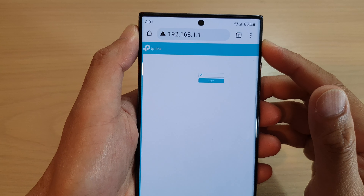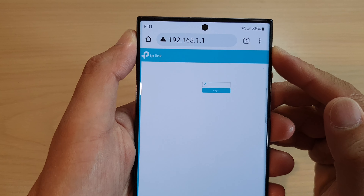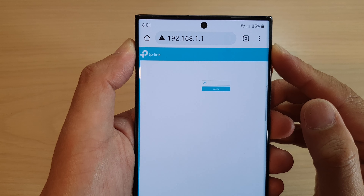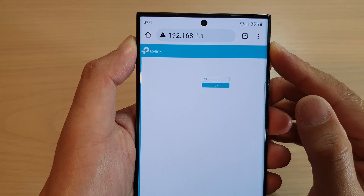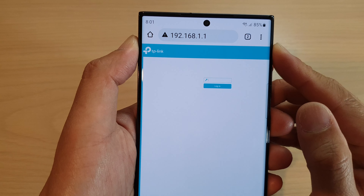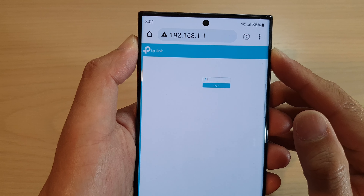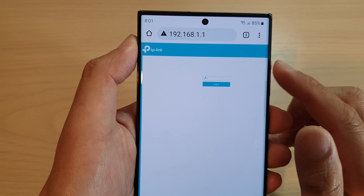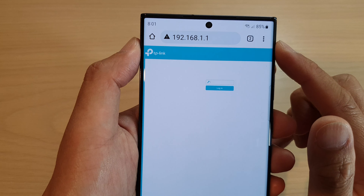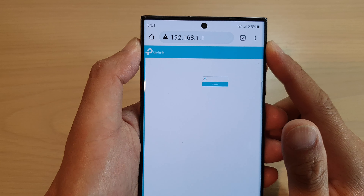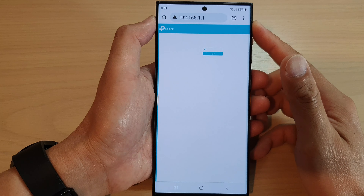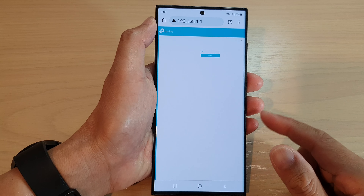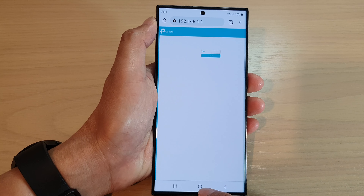Hey guys, in this video we're going to take a look at how you can open your Wi-Fi router administration page without knowing the web address or IP address on the Samsung Galaxy S23 series.